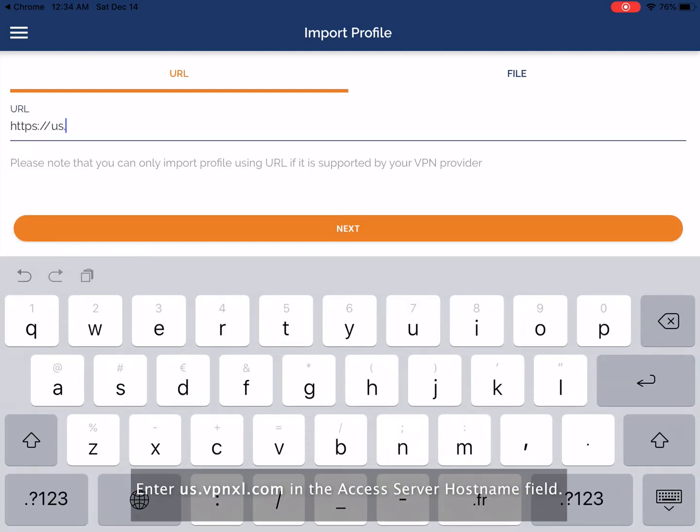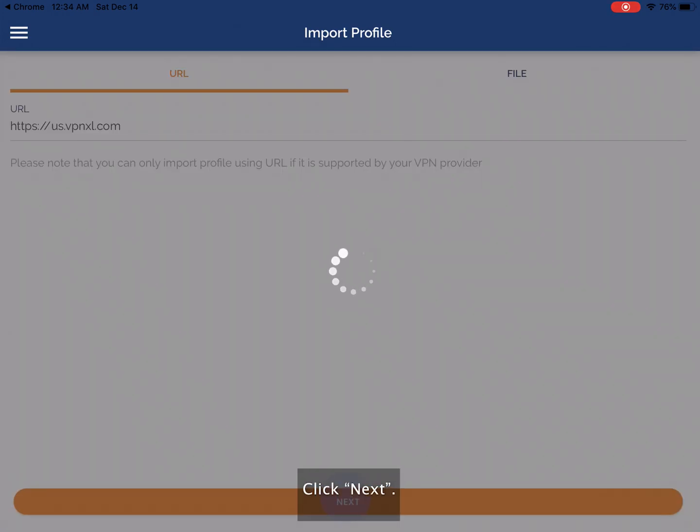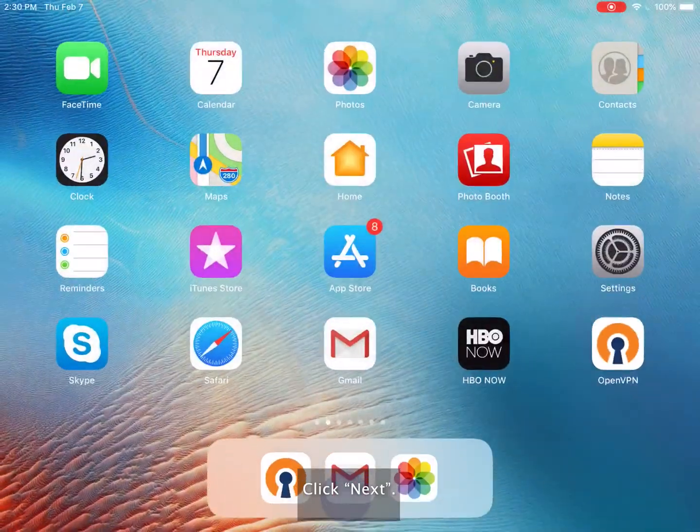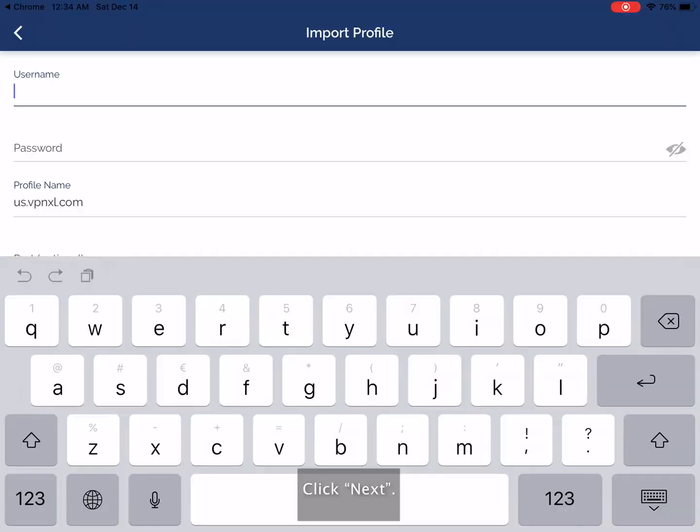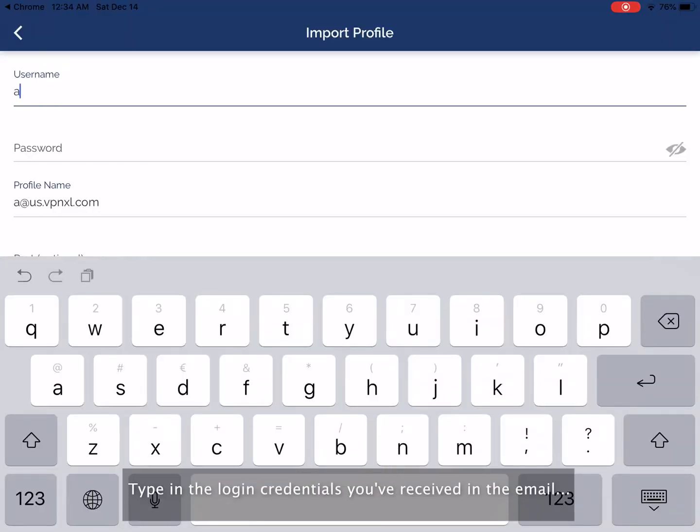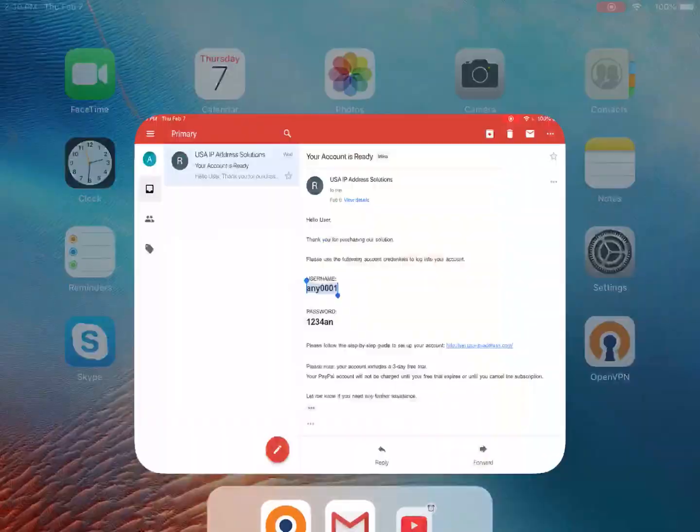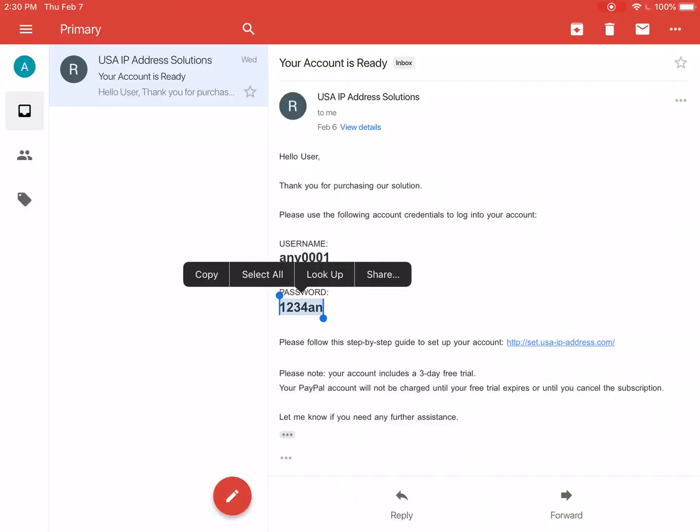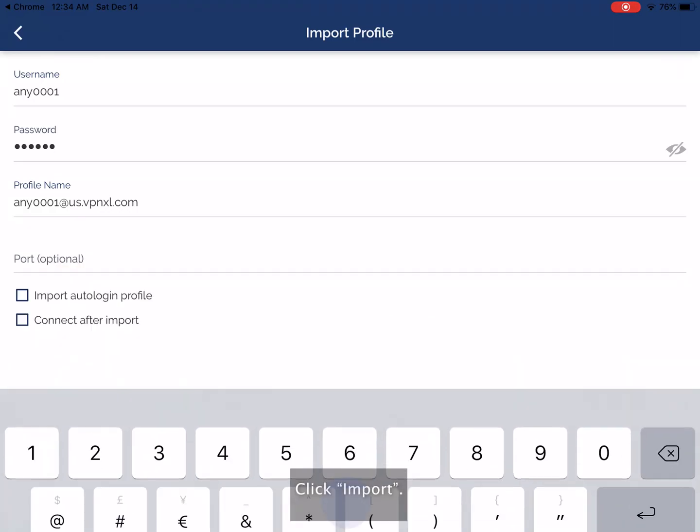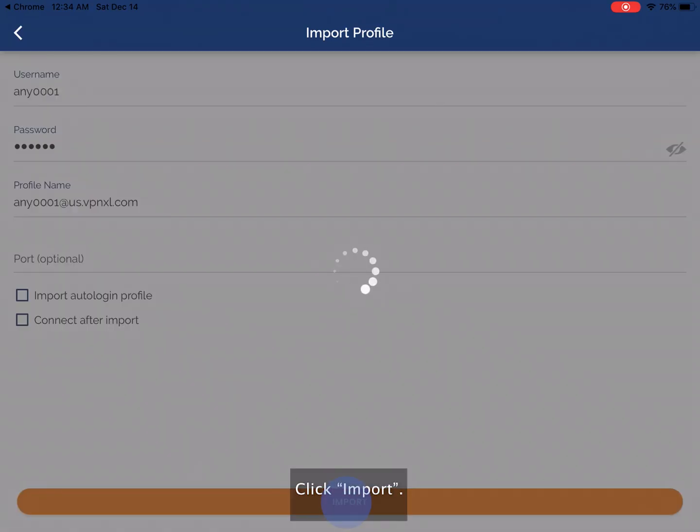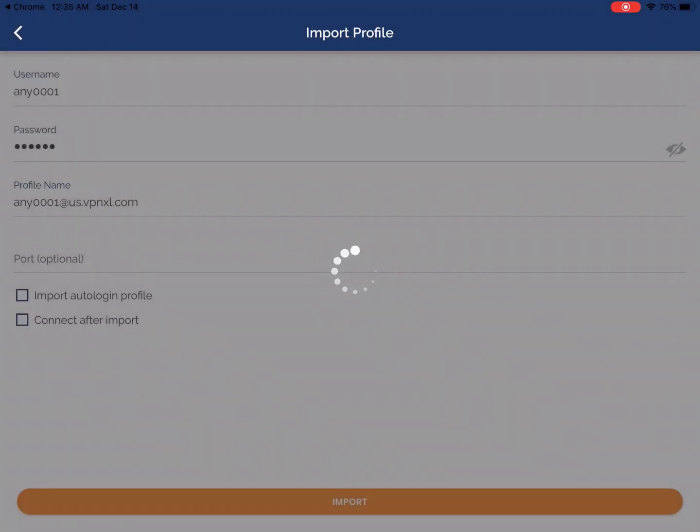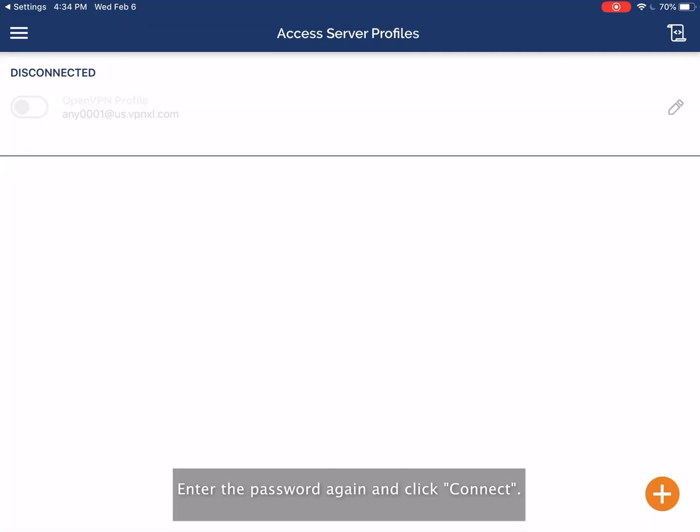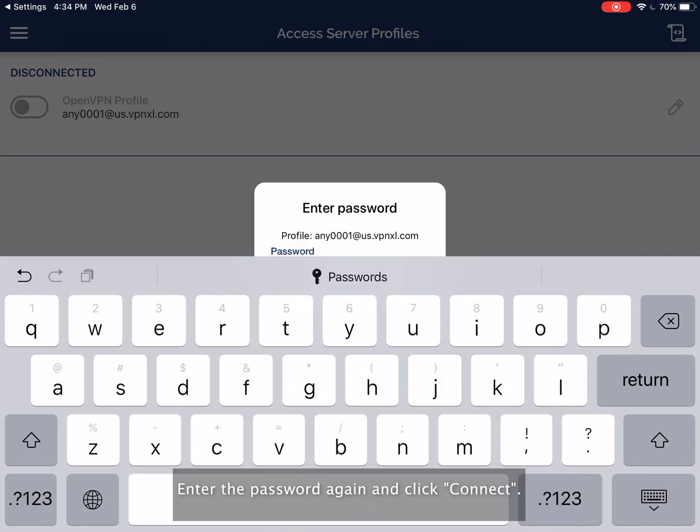Enter us.vpnxl.com in the access server hostname field. Type in the login credentials you've received in the email. Click import. Click allow. Enter the password again and click connect.